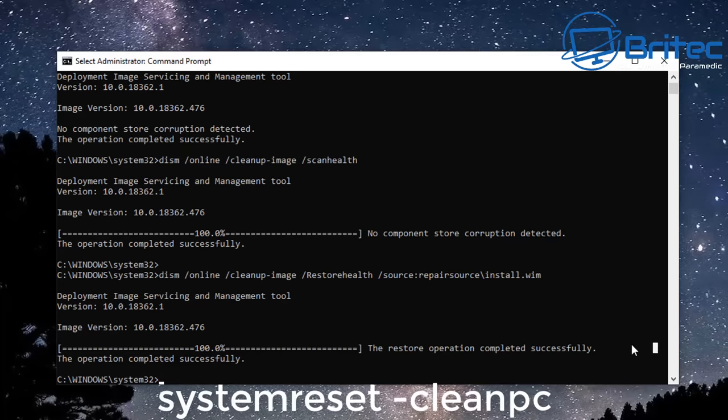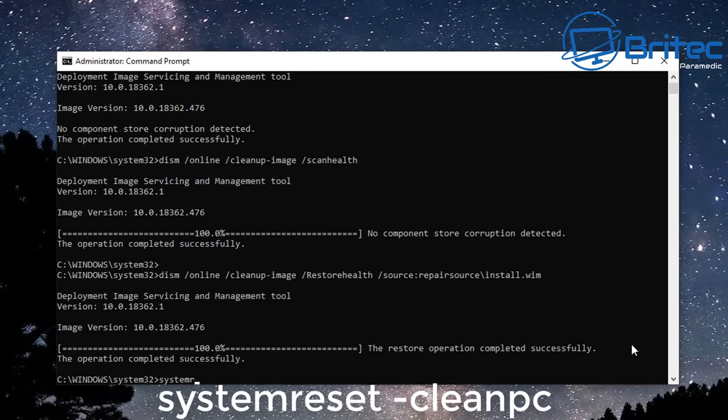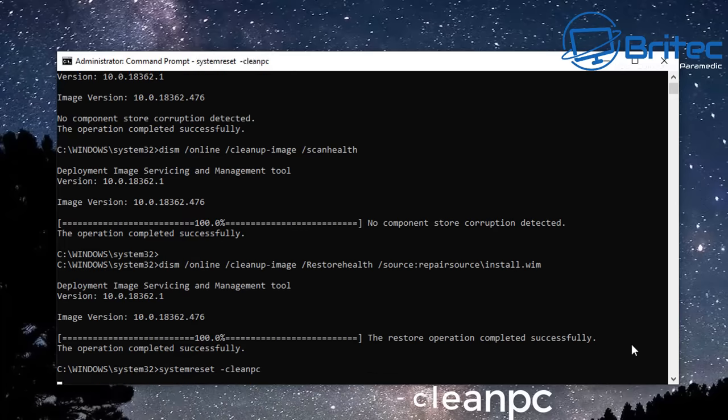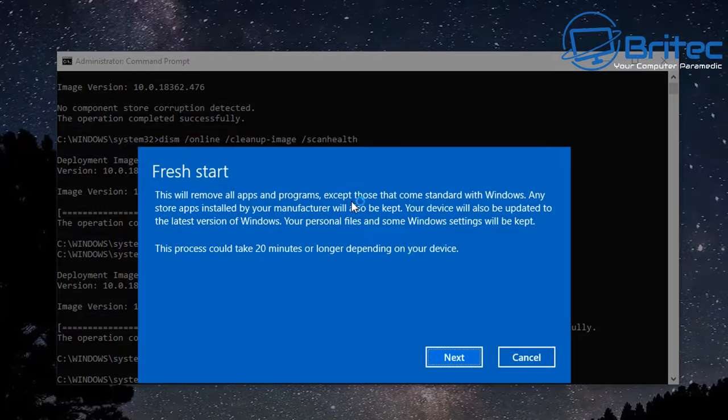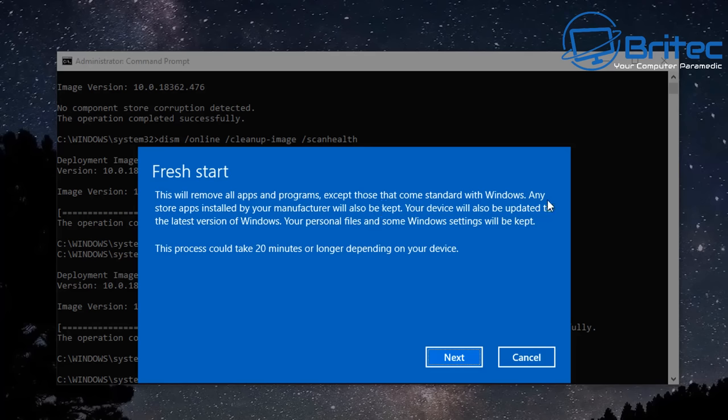Next up we're going to use the fresh start and this is using the systemreset -cleanpc command. Now make sure that you do have backups of all your data. I know sometimes it says it's not going to delete your data but it's always best to make a precaution and back up the data yourself. Fresh start will remove all the apps and programs except those that come standard with Windows.